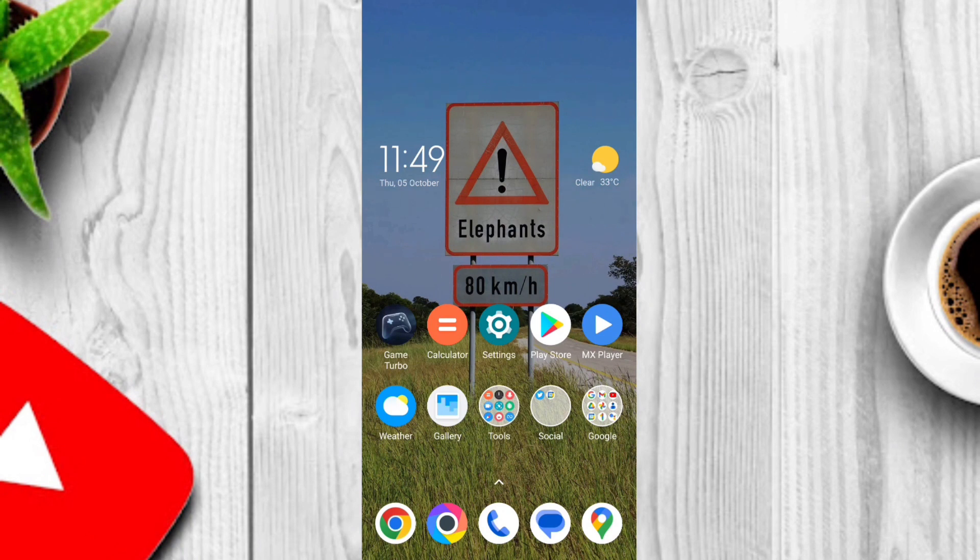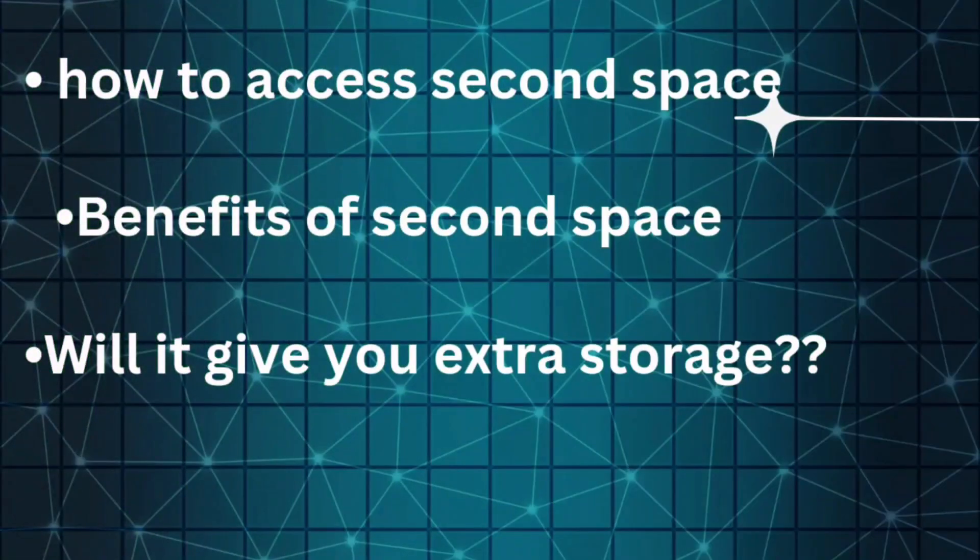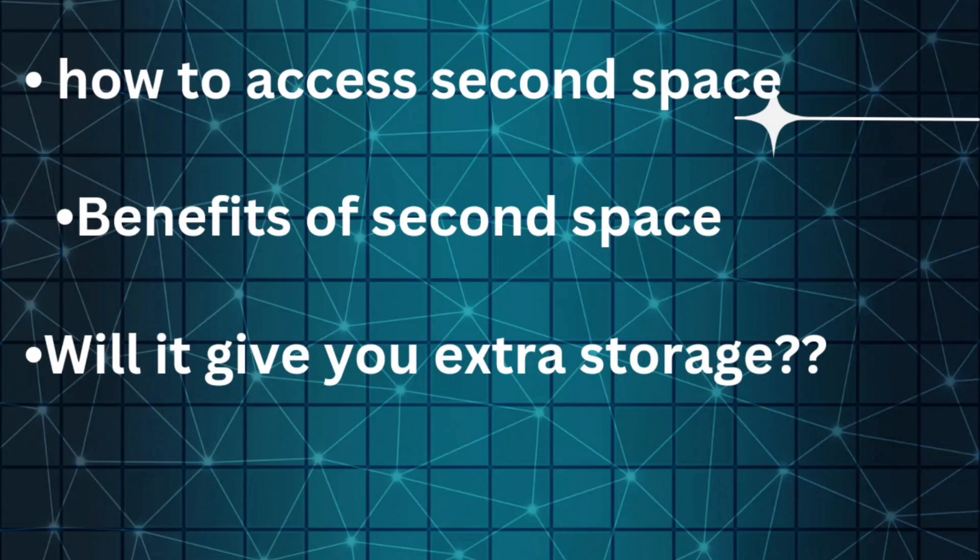In this video you will be able to learn how to use second space, benefits of second space, and will it give you extra storage or not.